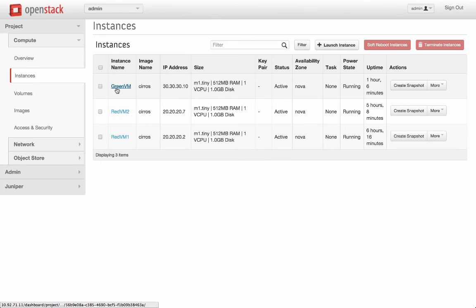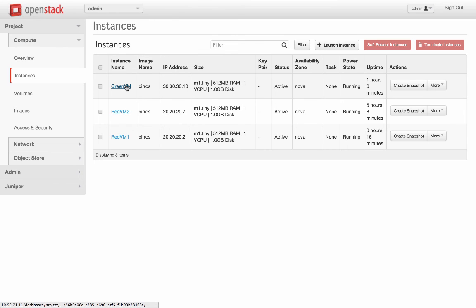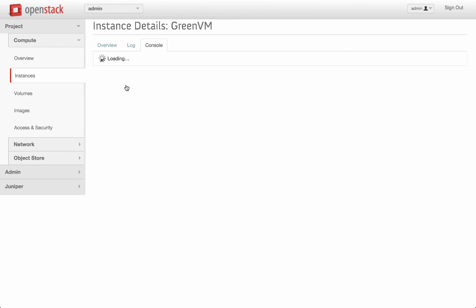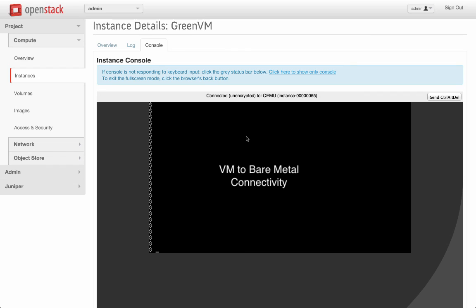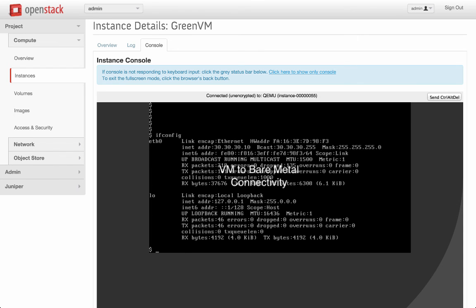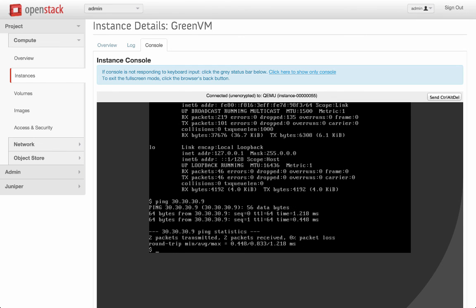I have created a green VM with IP address 30.30.30.10. Let's verify connectivity from this VM to bare metal. As we have seen from green VM, we are able to reach bare metal at 30.9 in the other data center. This concludes the verification of our entire demo.